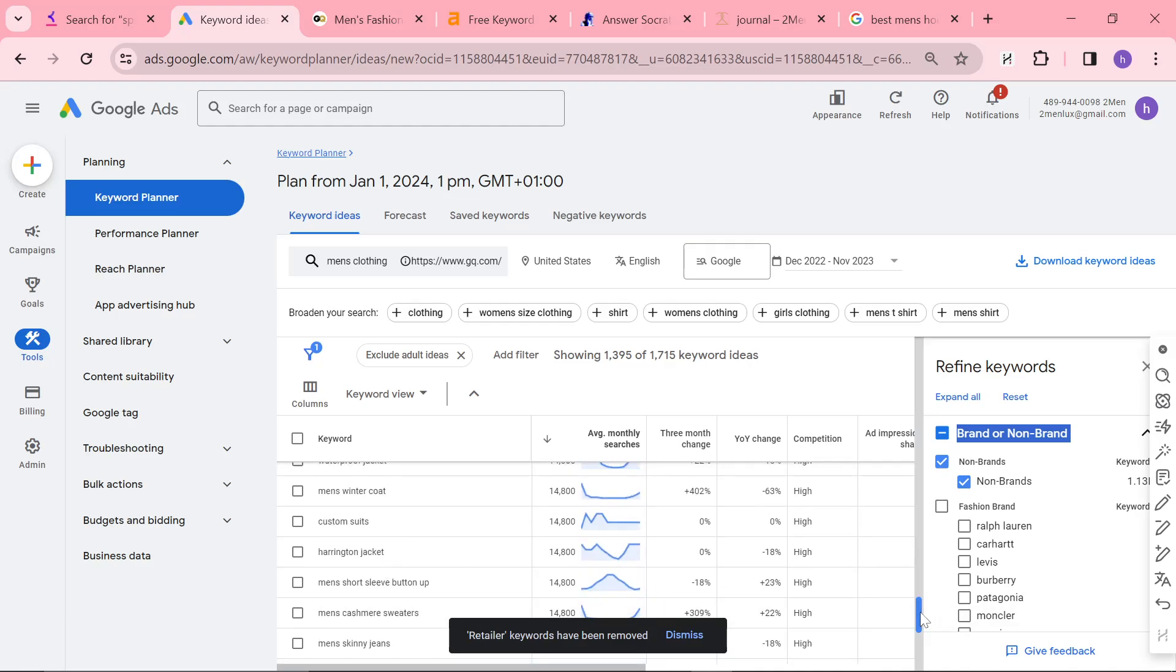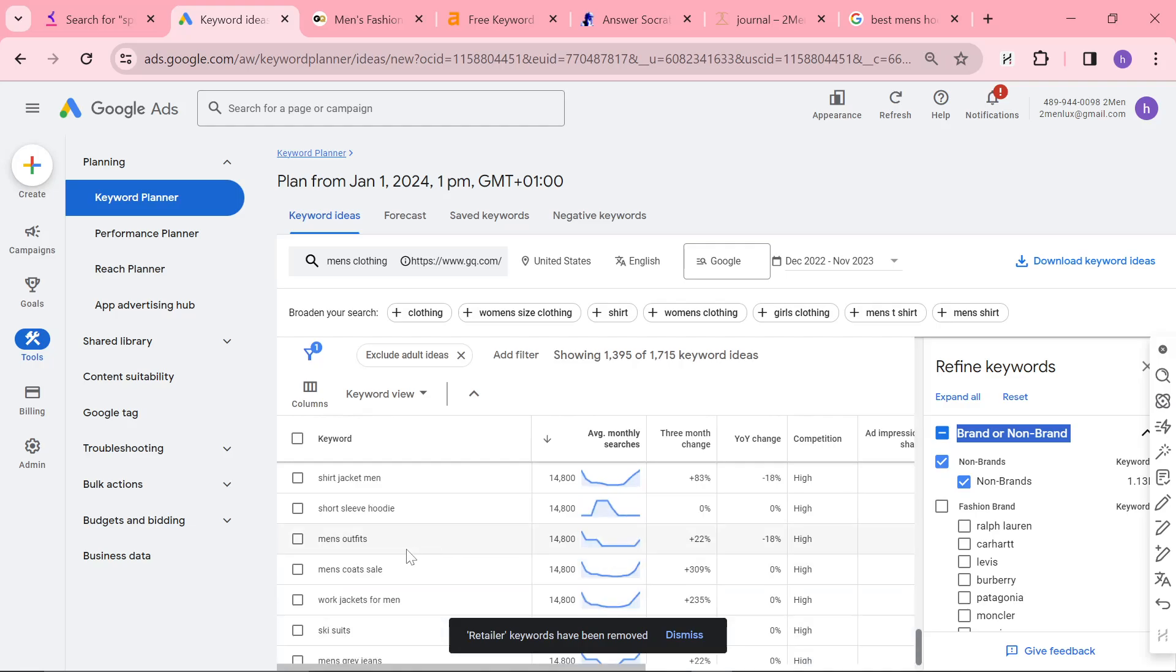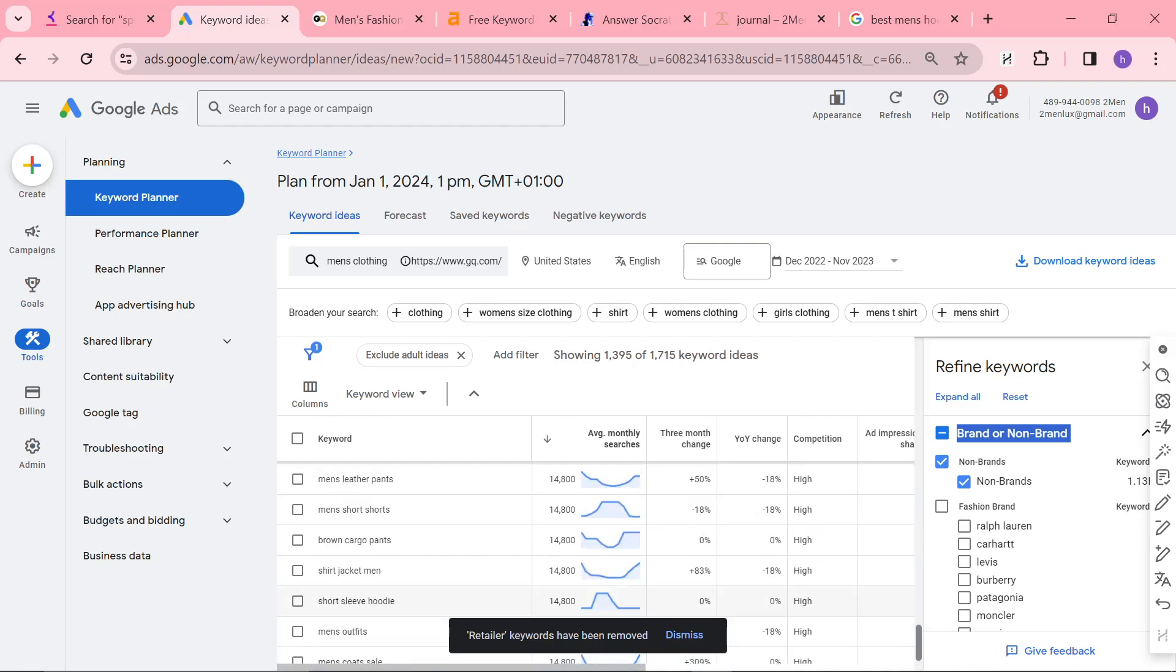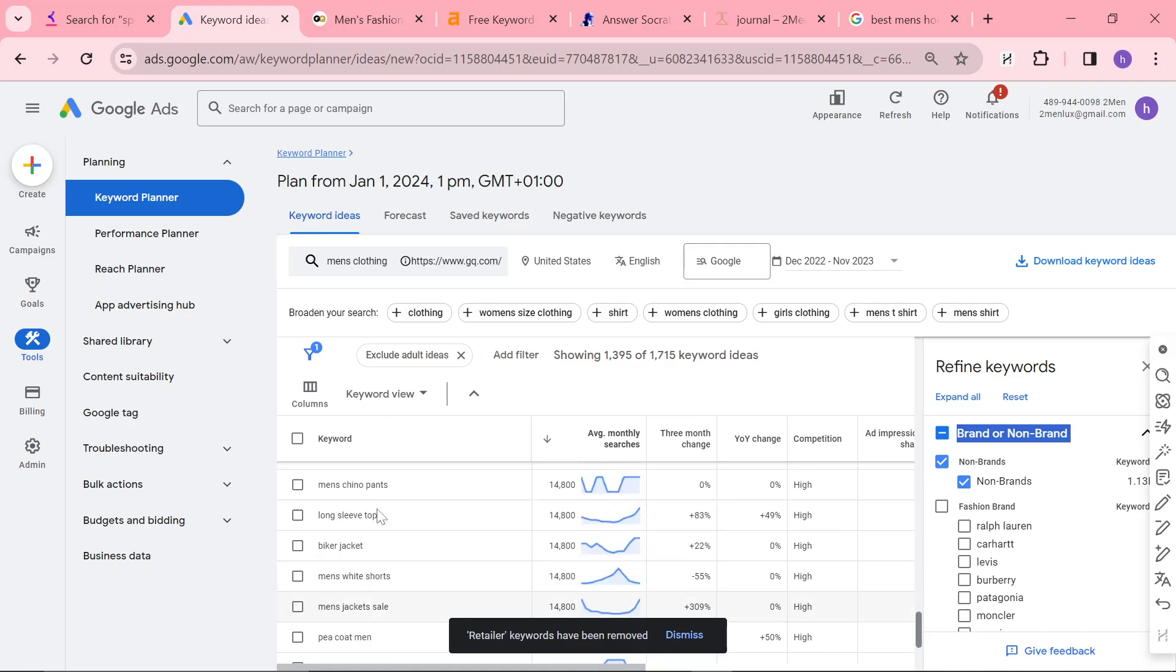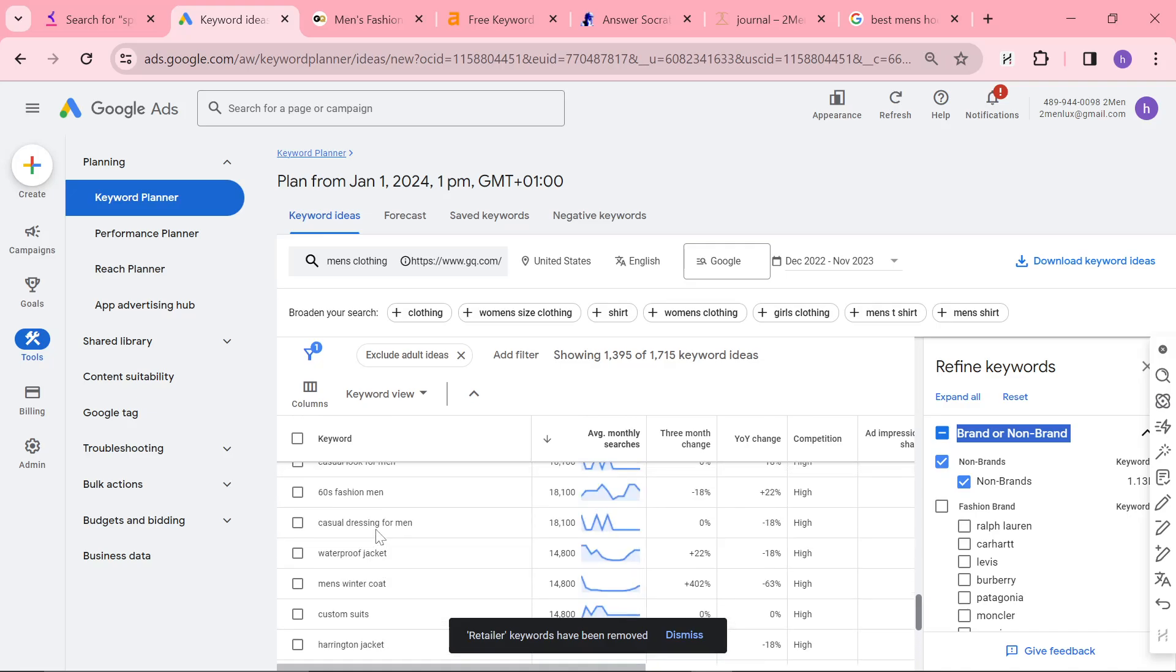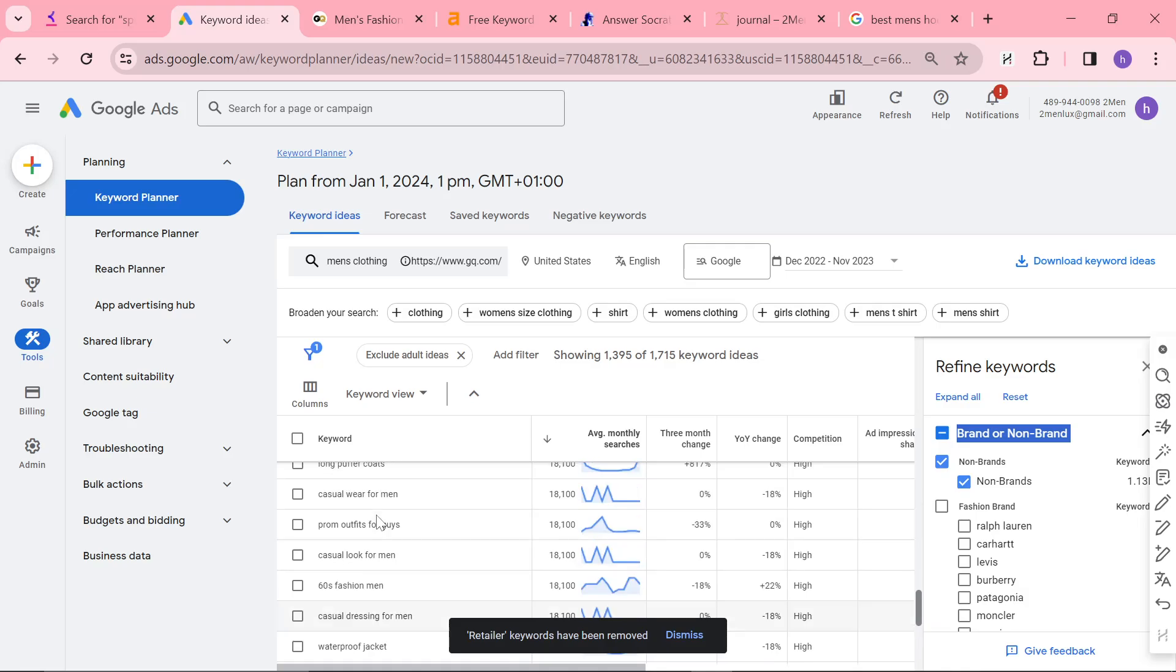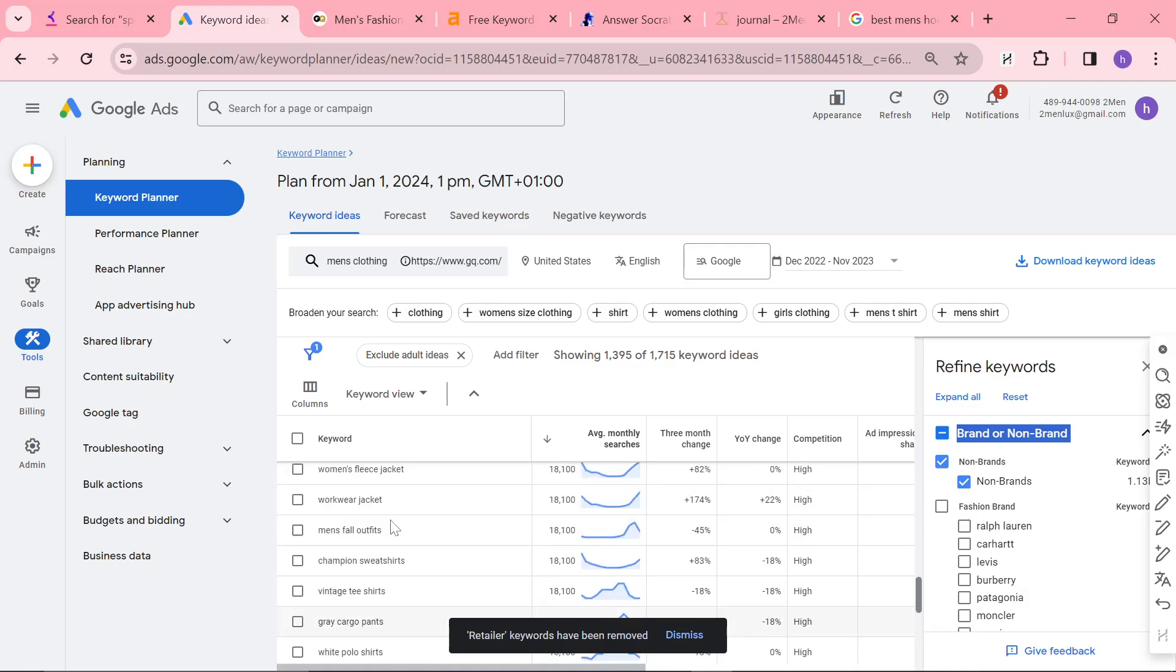Now this only really works if you have your own products. This is an e-commerce video. But if you can work this out, this is a huge way to get into the market. Some of these are amazing. I'm probably going to have to make some of these.